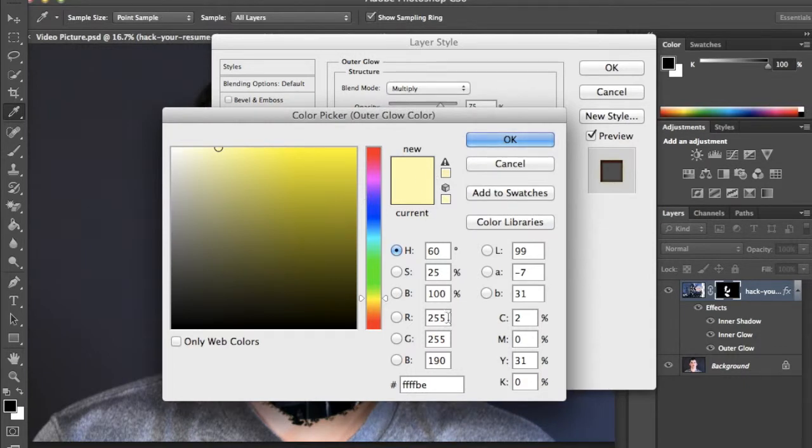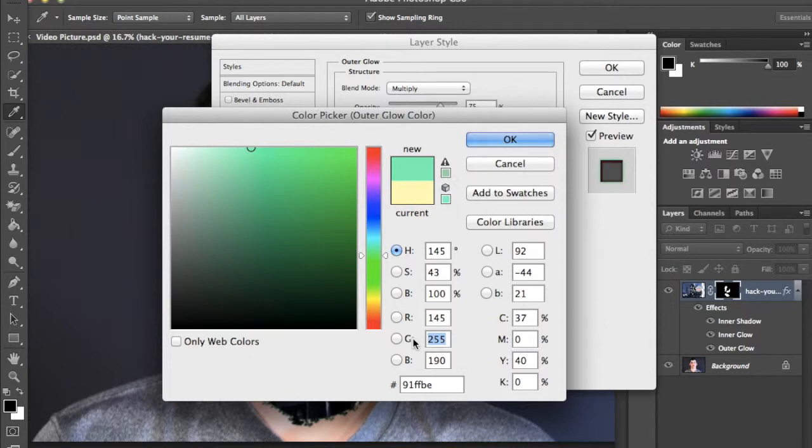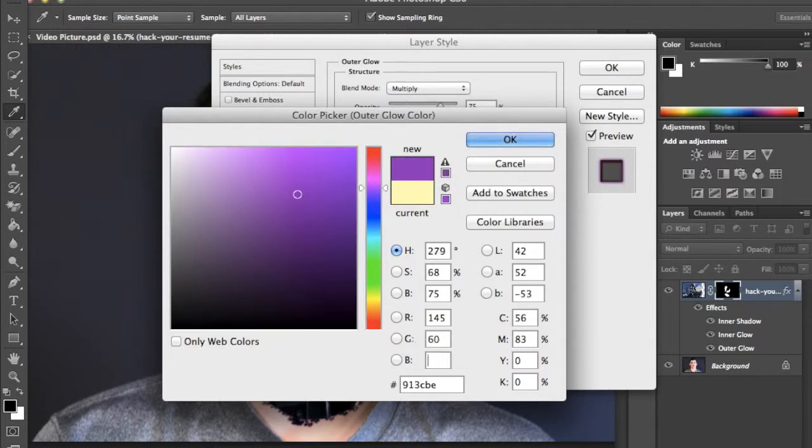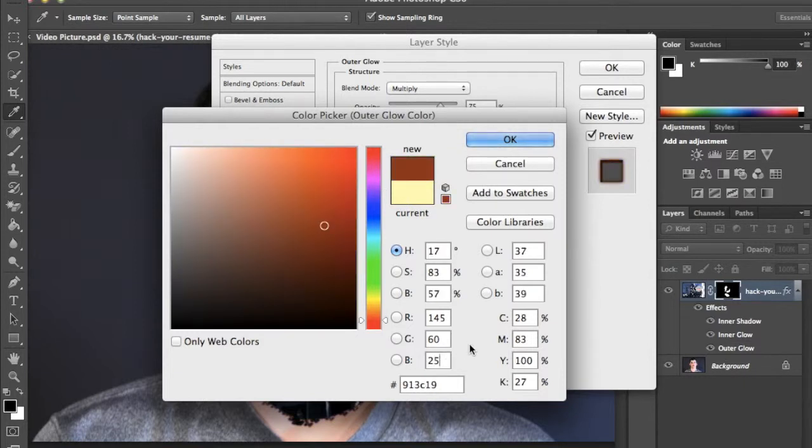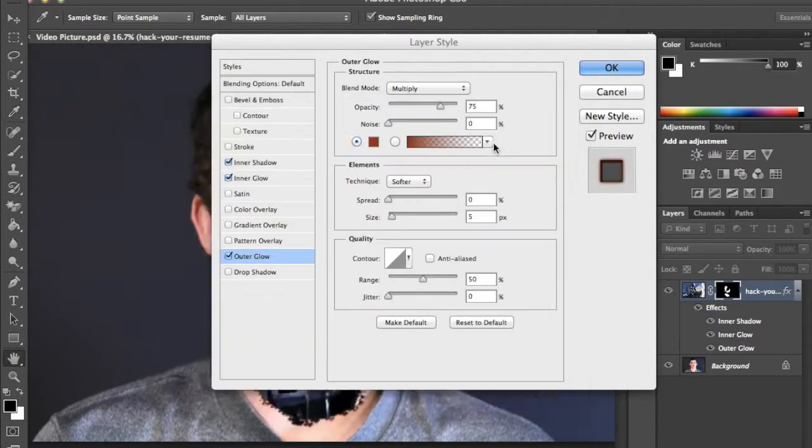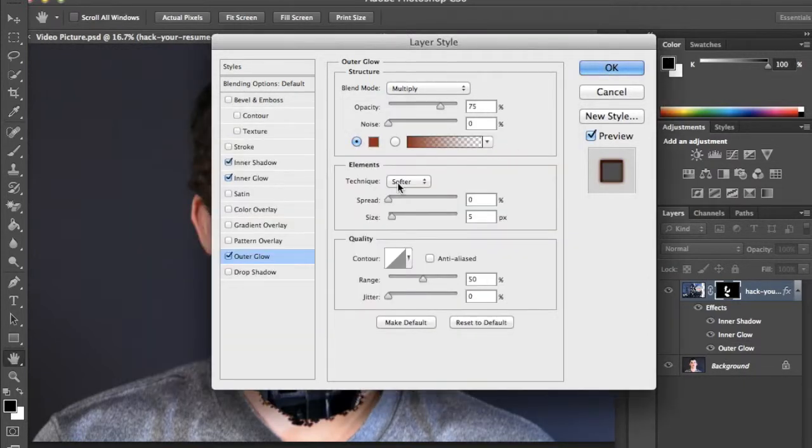Change red to 145, green to 60, and blue to 25. Okay, you are now done.